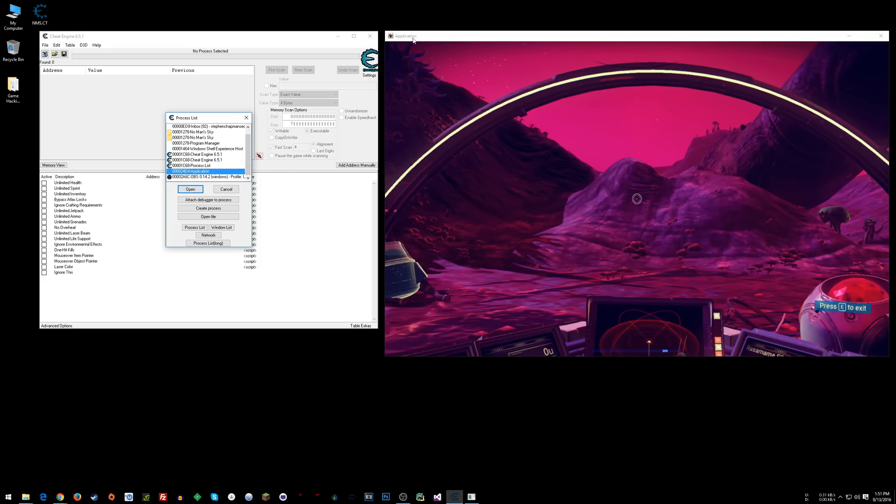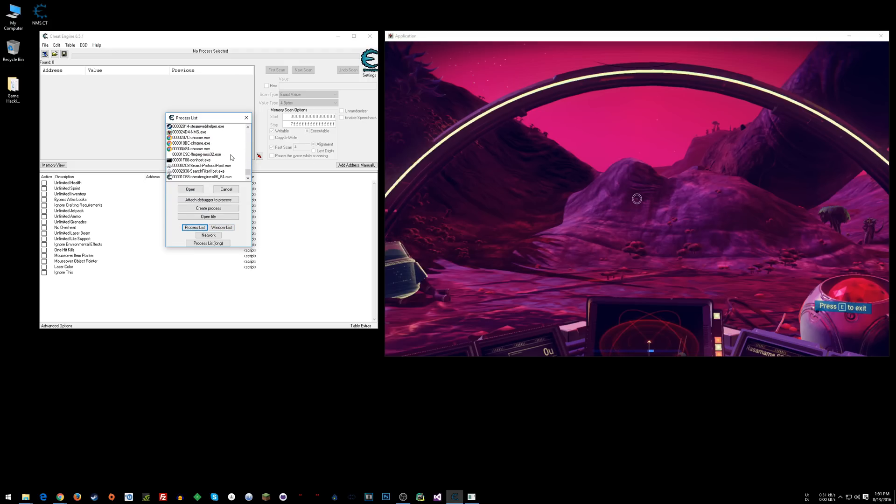Nope, actually it's called Application. Let's see right here where it says Application. So either Application in Window List or in Process List, NMS. Alright, this is probably the one you want to look for.